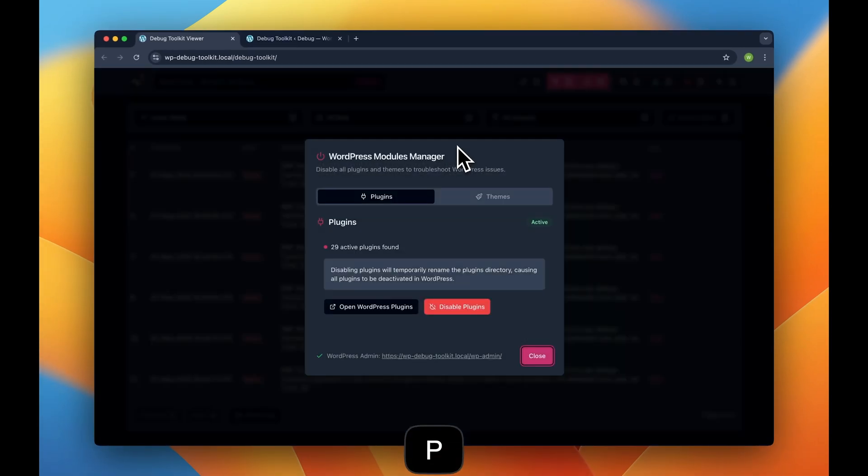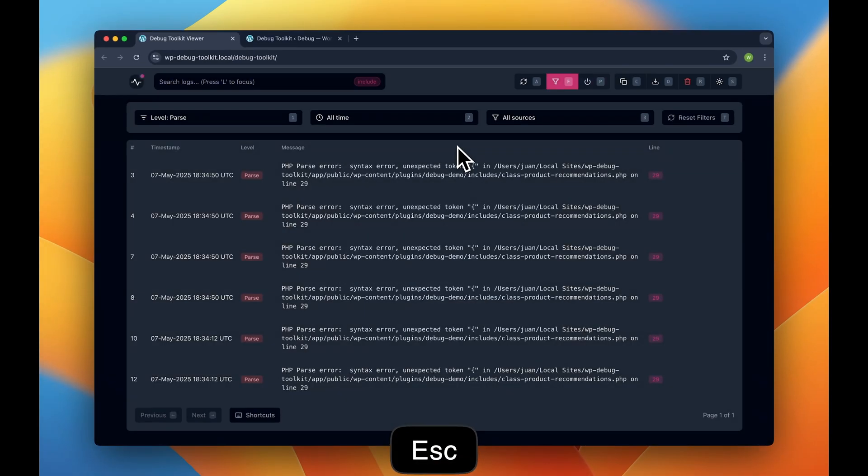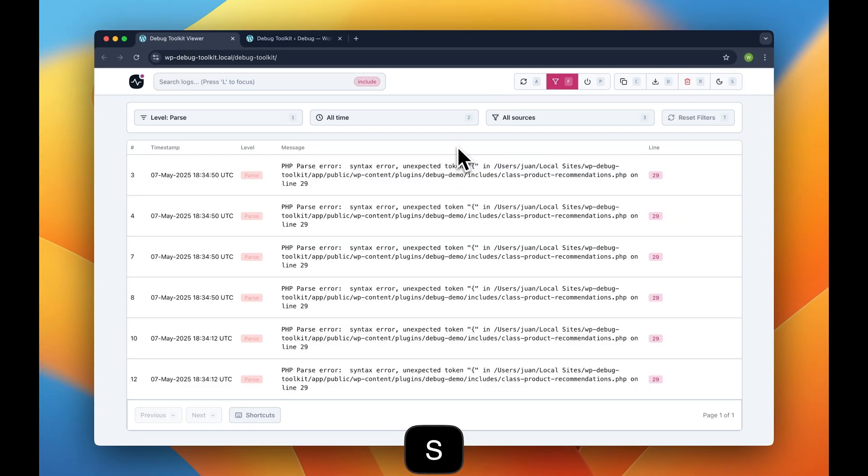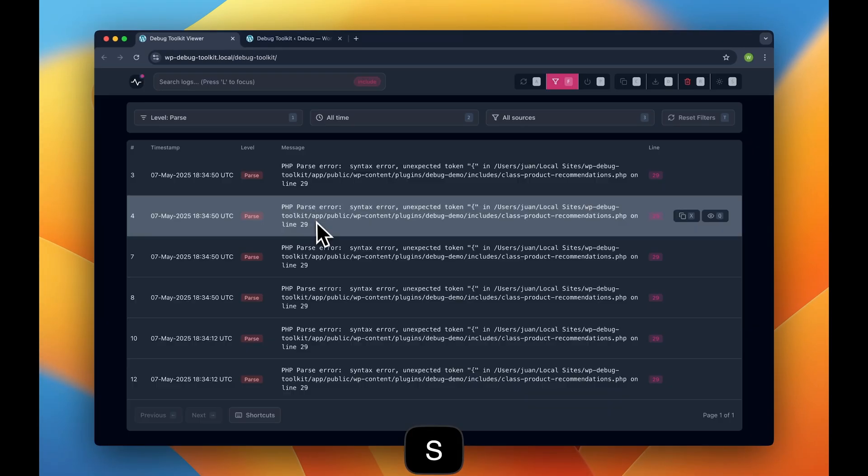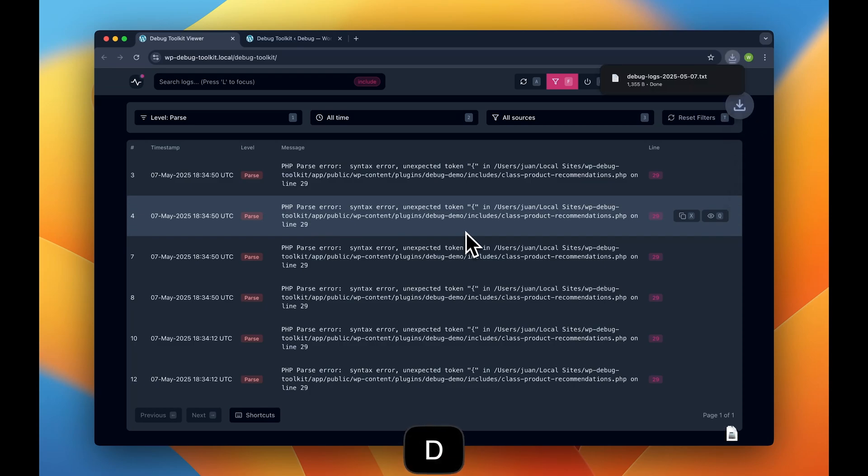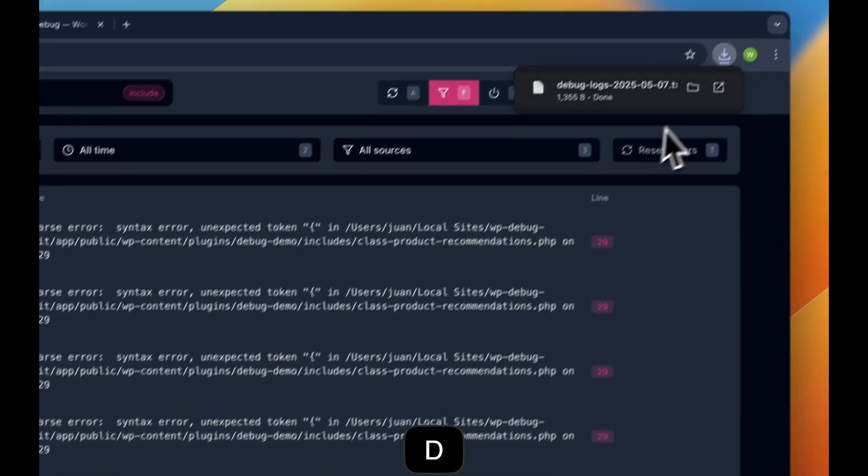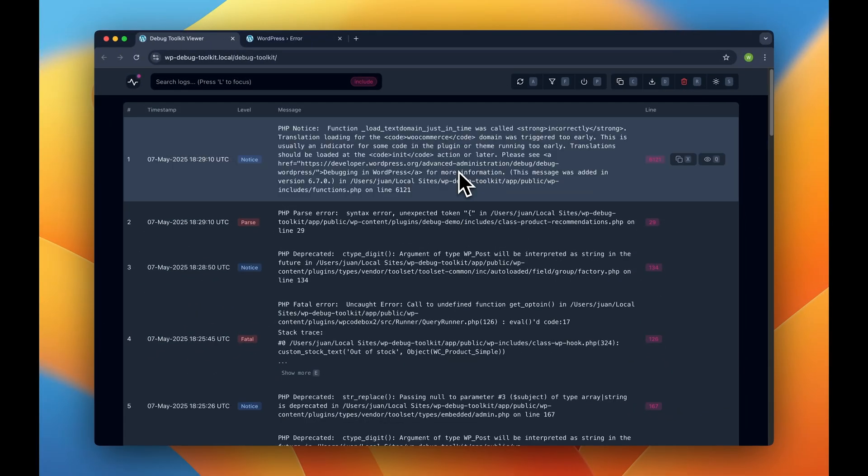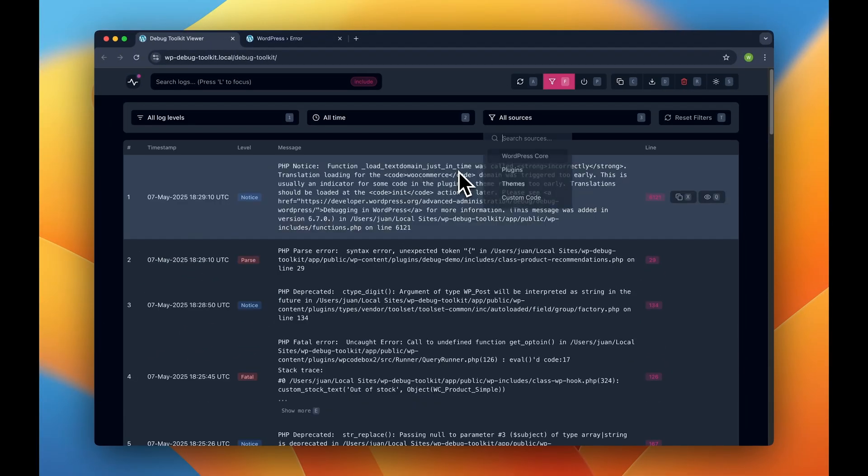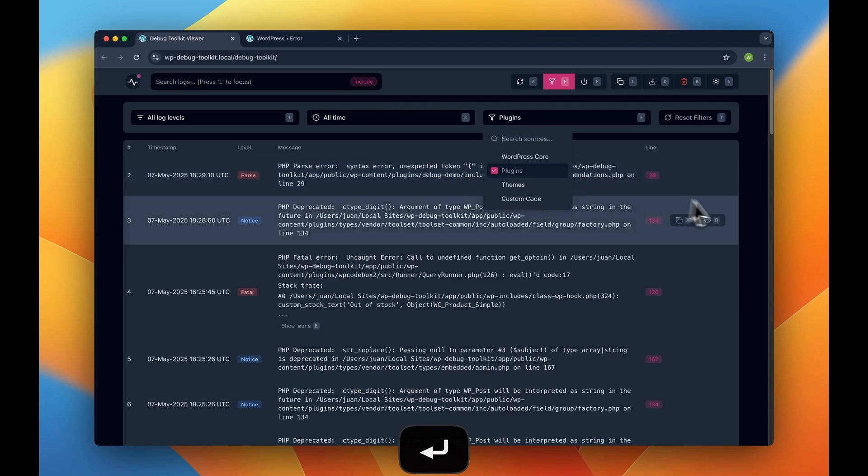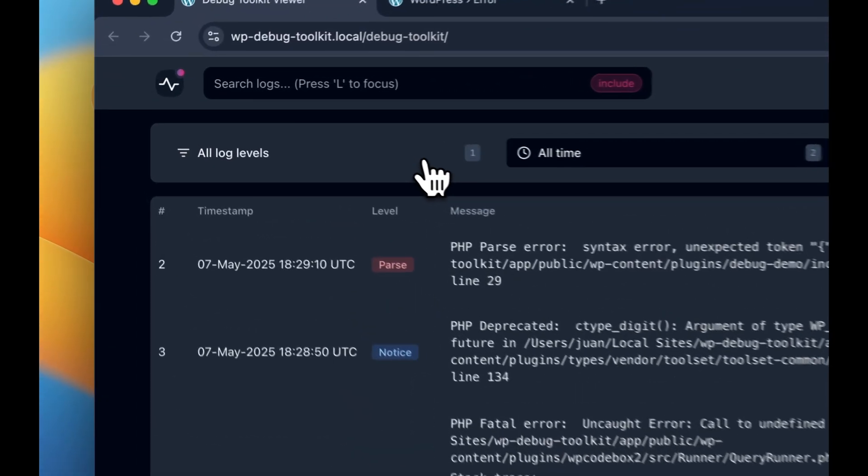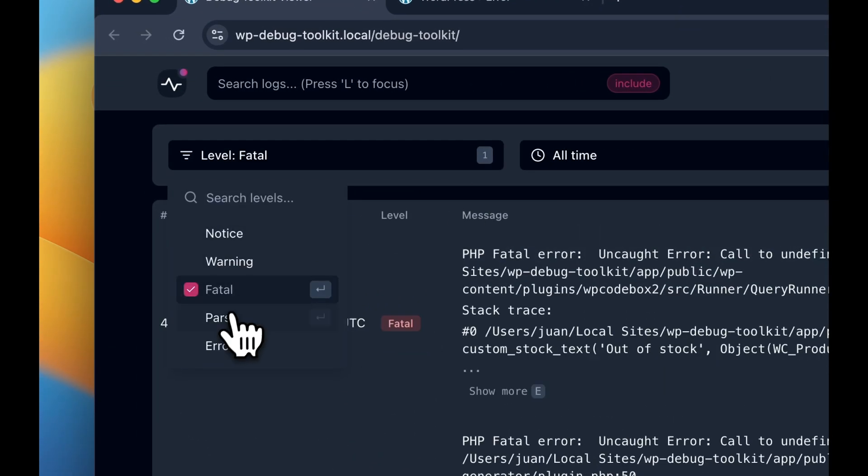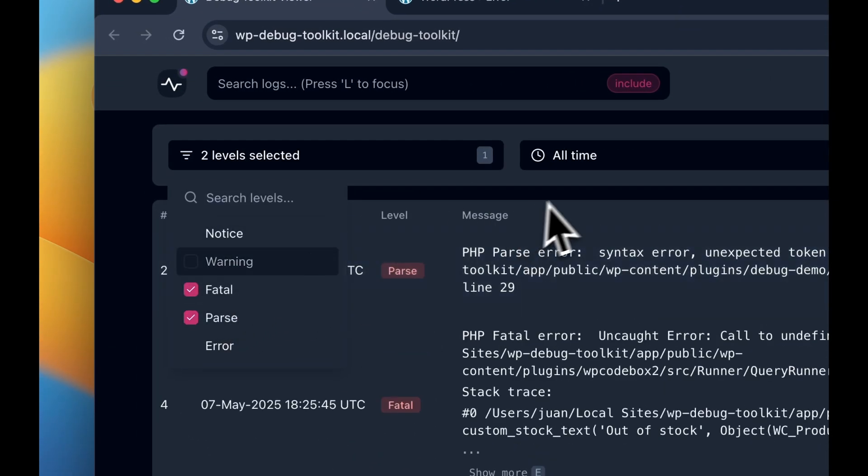You can access logs even when WordPress is completely down. Debug more efficiently with powerful keyboard shortcuts and just do whatever you want with your logs. Copy, share them with colleagues, with AIs, ask ChatGPT, whatever you want. You can do it very, very easily.